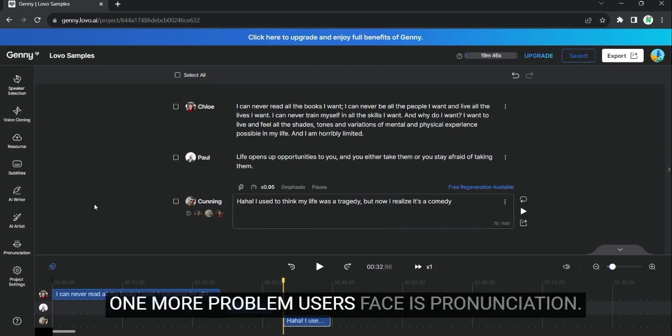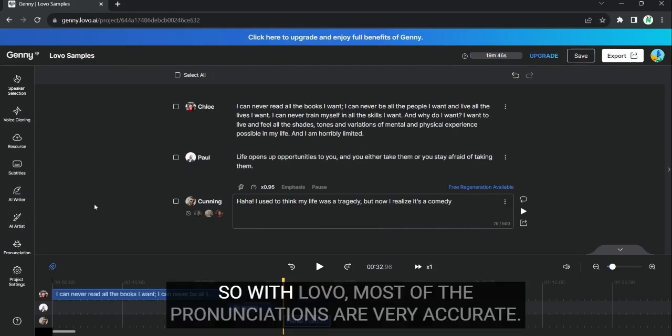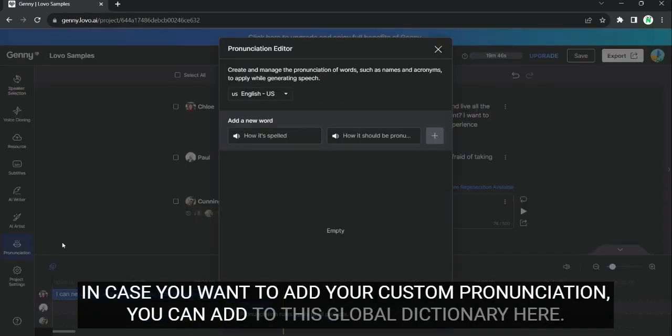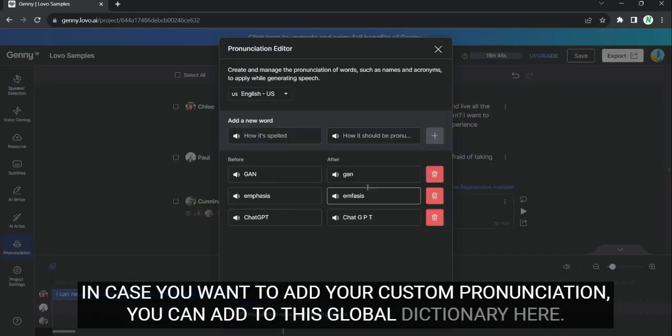One more problem users face is pronunciation. So, with Lobo, most of the pronunciations are very accurate. In case you want to add your custom pronunciation, you can add to this global dictionary here.